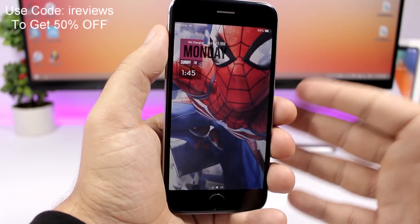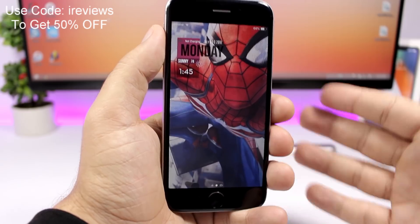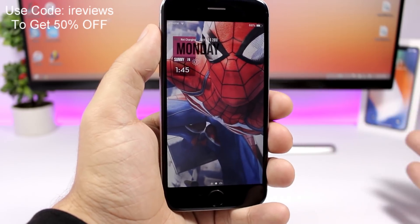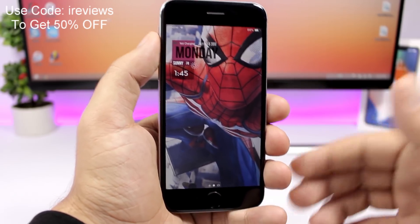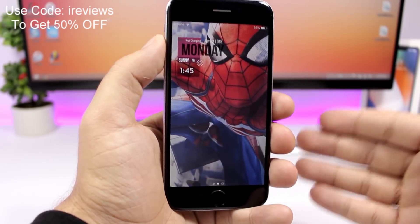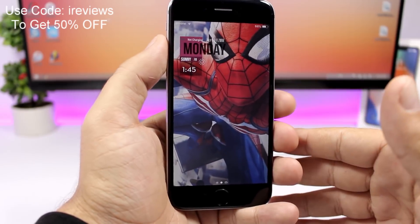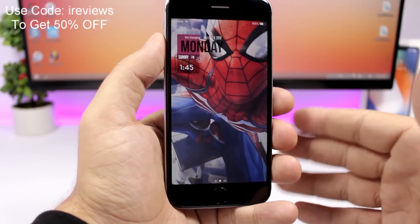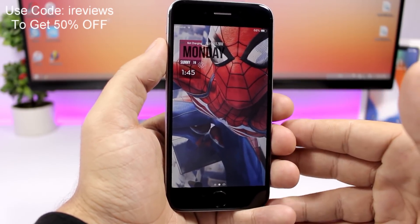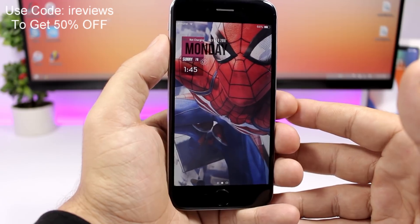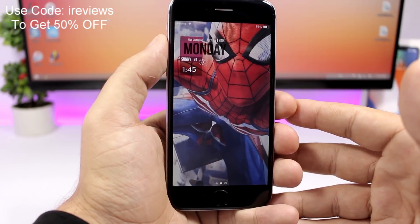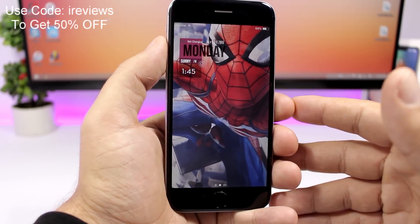So that's pretty much it for this video guys, this is how you get Lock Plus Pro on your iOS 11.3.1 device. I hope you guys enjoyed the video, don't forget to use code IREVIEWS to get 50% off and I will see you guys on the next one.